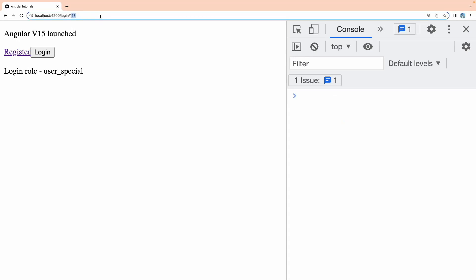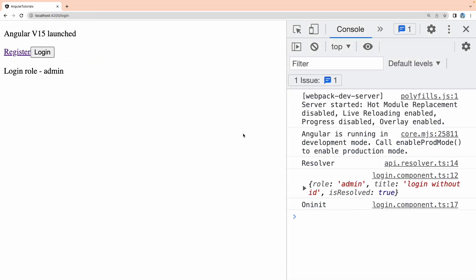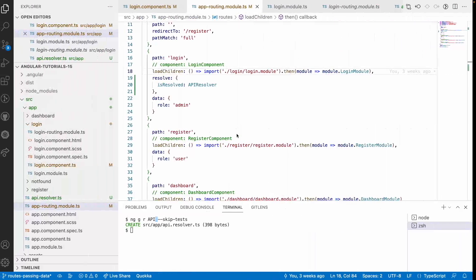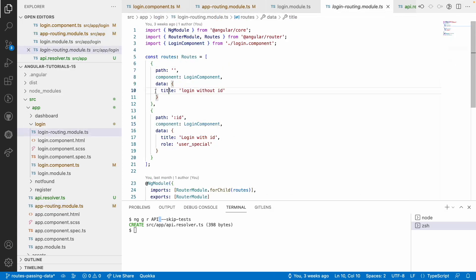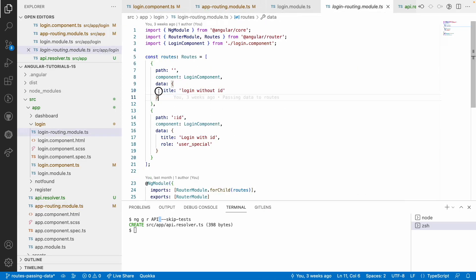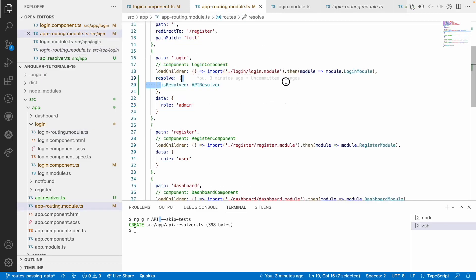Now you can see the resolver and 'isResolved: true', and the role is 'admin'. The title is 'login without id'. In the login routing, the title is 'login without id' and the role is 'admin'. So we got role and title from the data object, and it is combined with the 'isResolved' property — so we get 'isResolved' from API resolver.